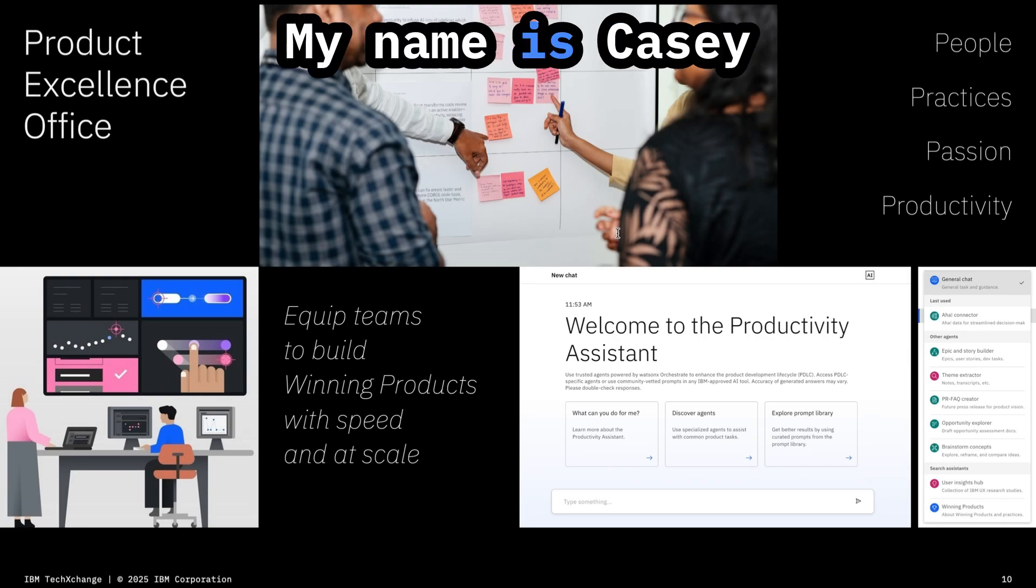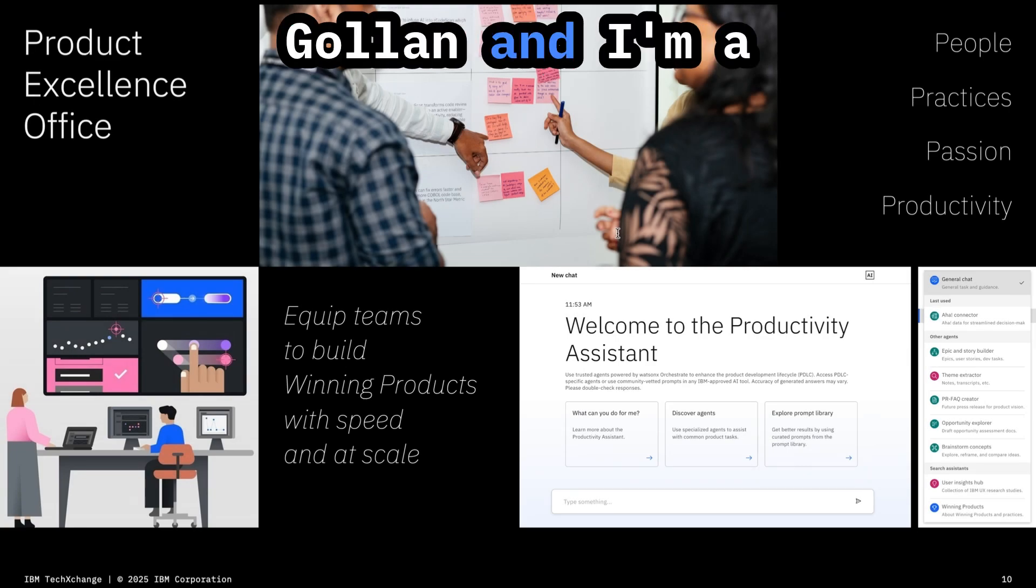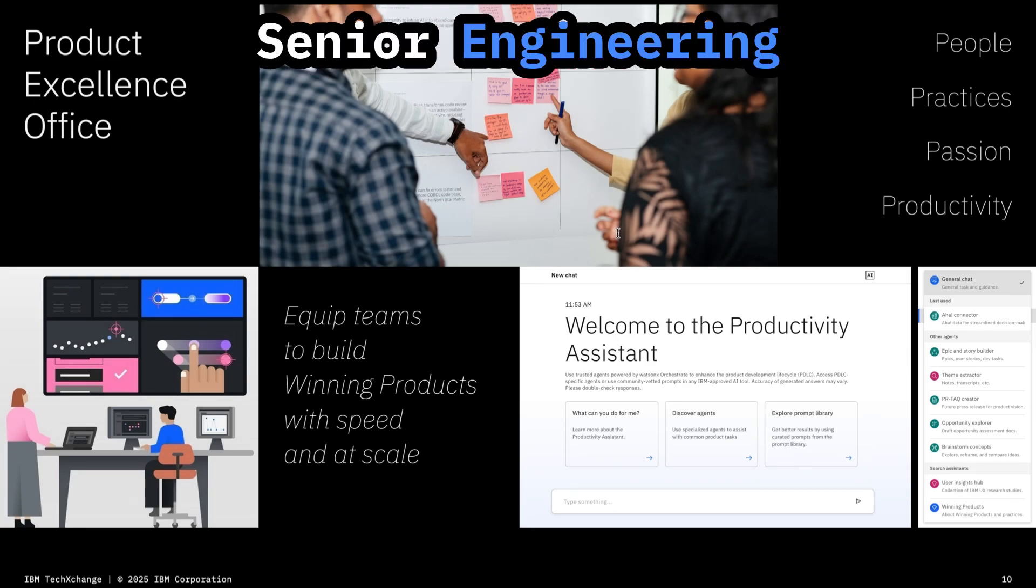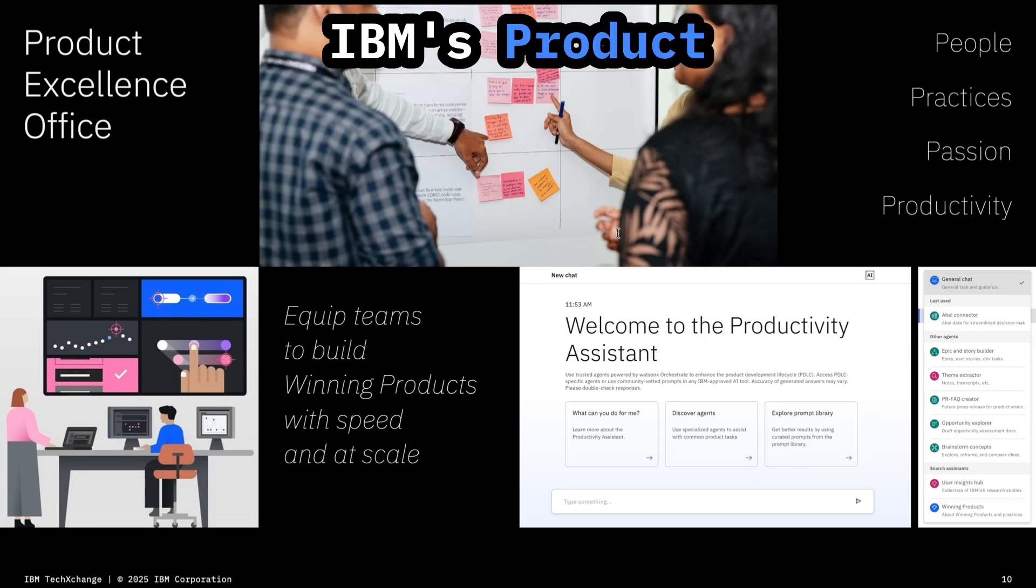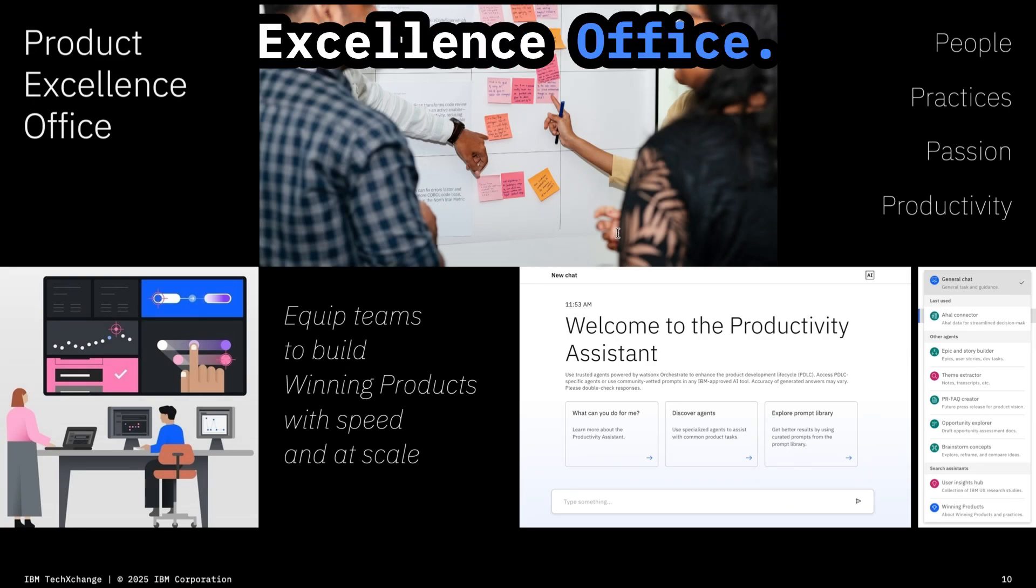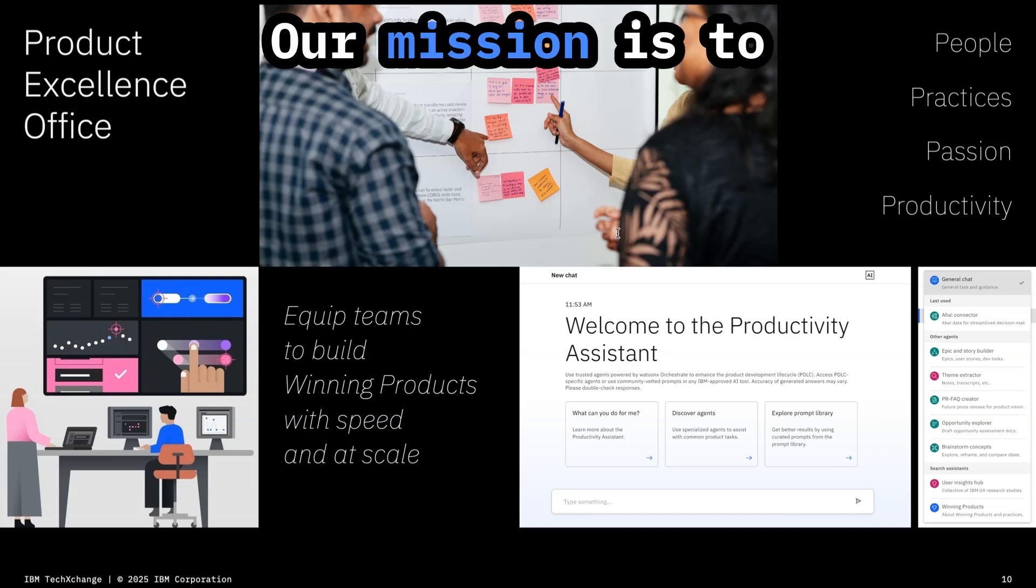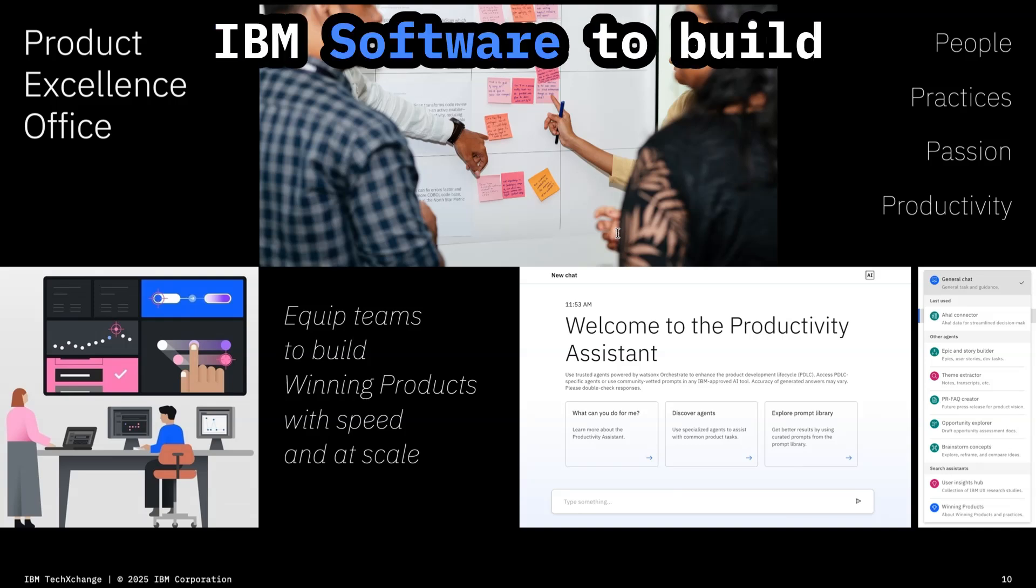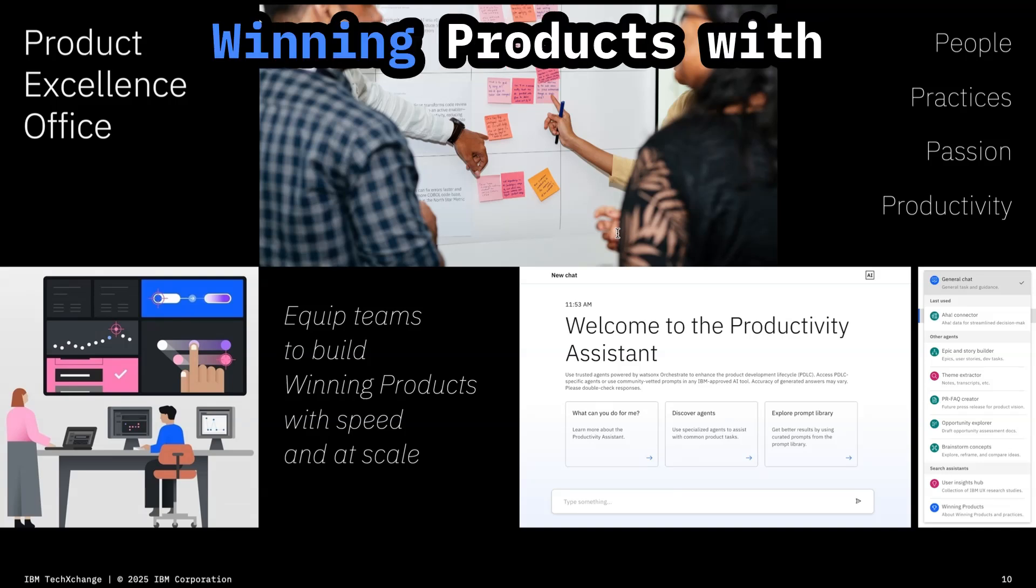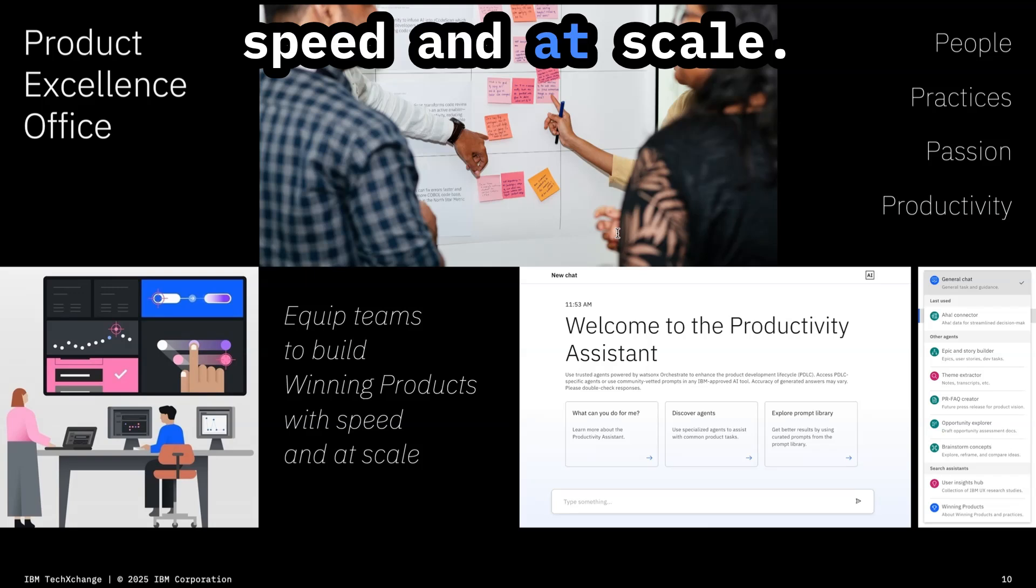Hi everyone, my name is Casey Gollin and I'm a senior engineering manager in IBM's product excellence office. Our mission is to equip teams across IBM software to build winning products with speed and at scale.